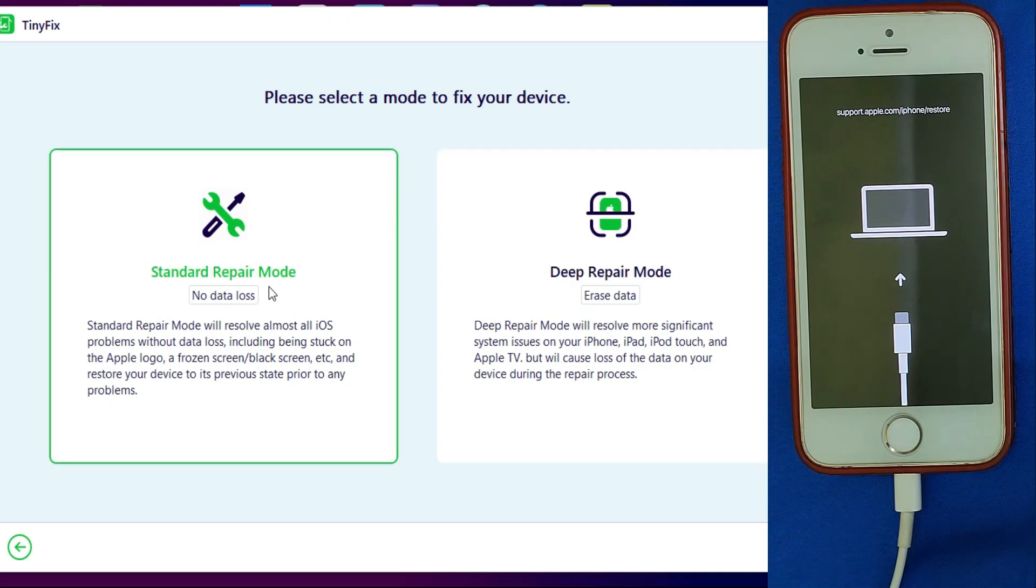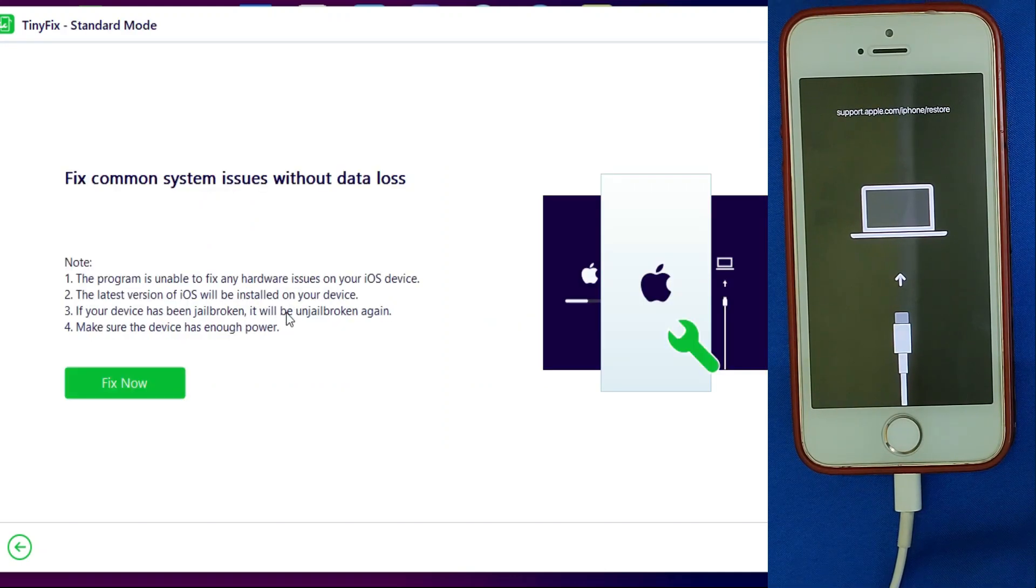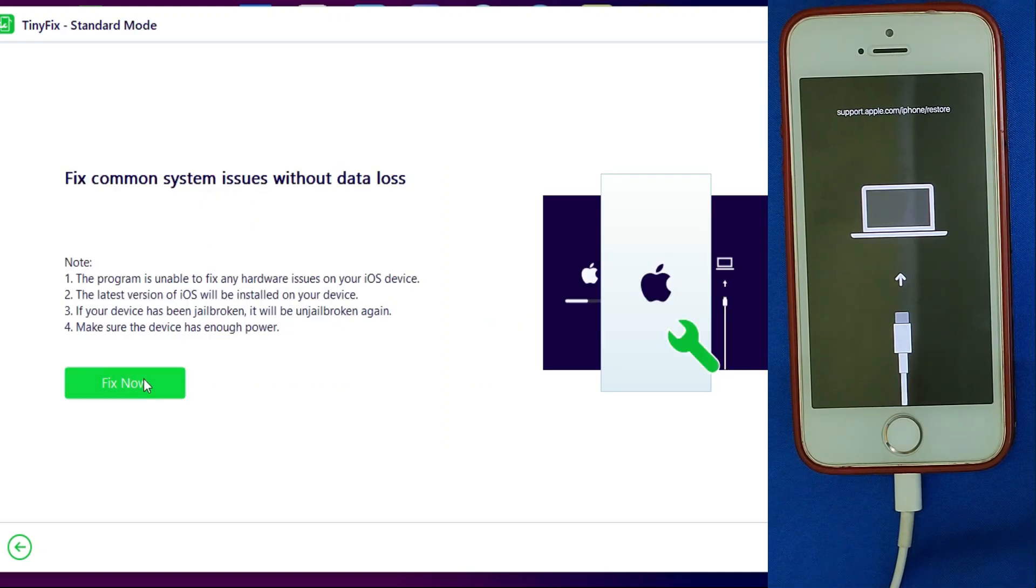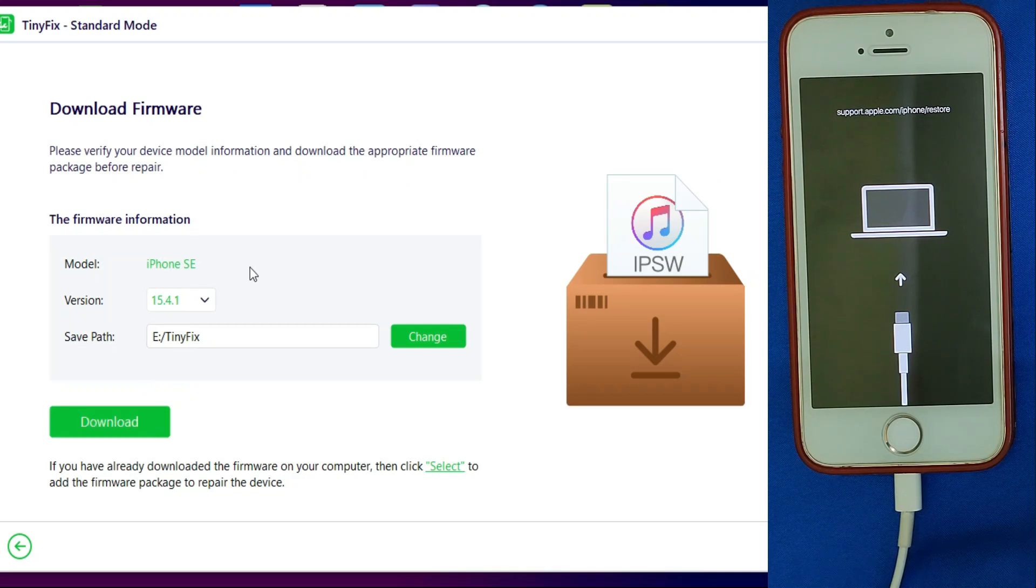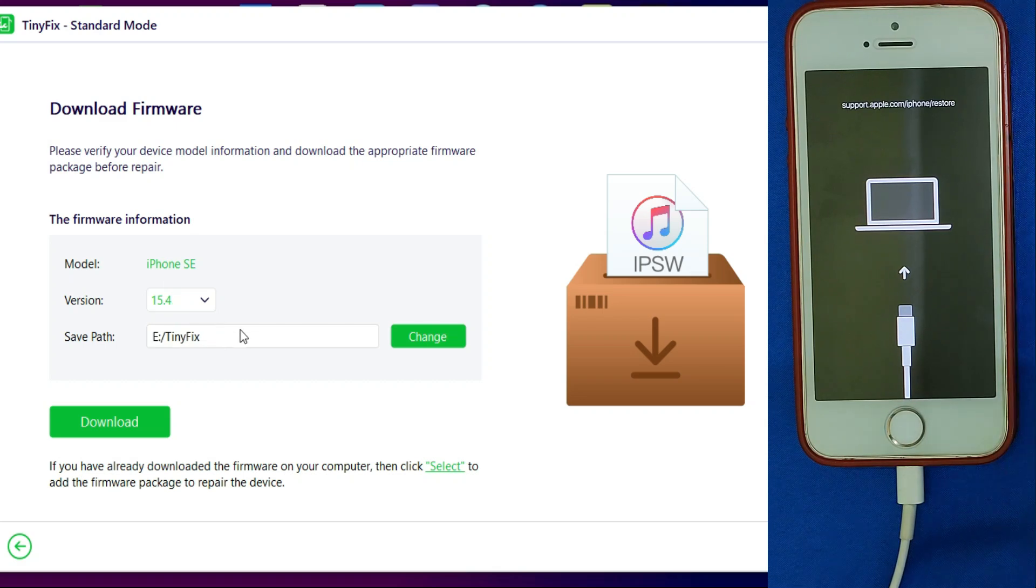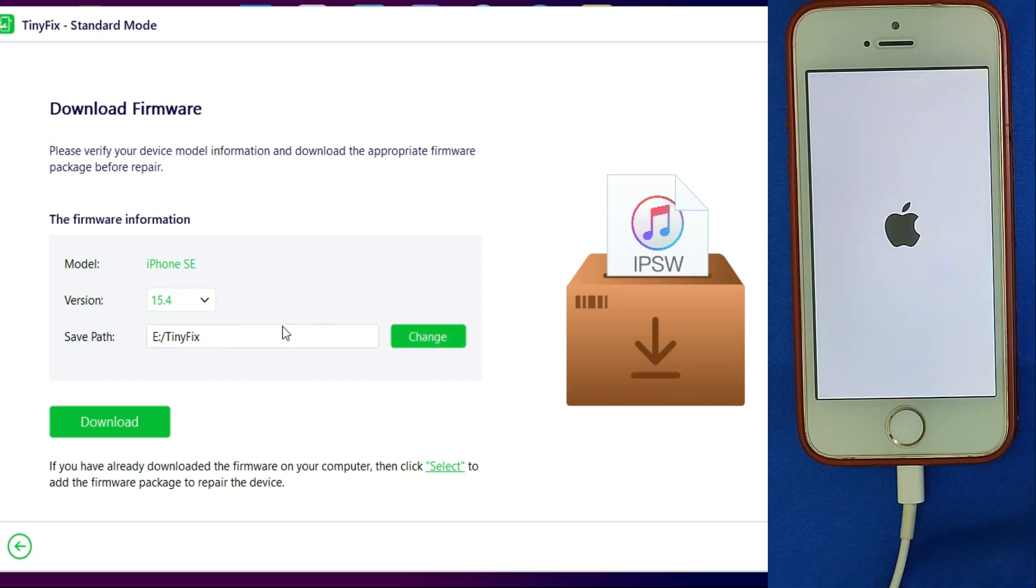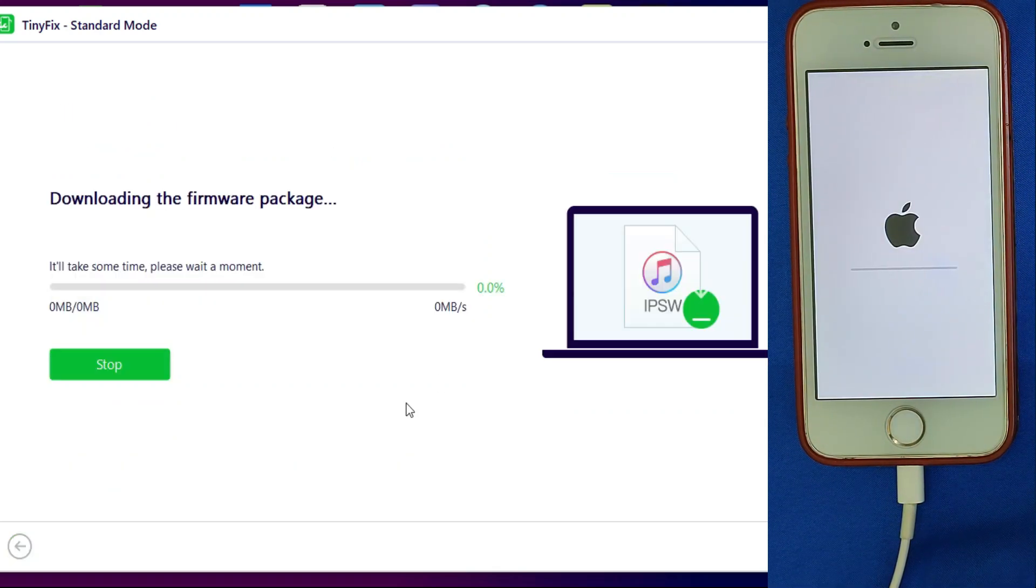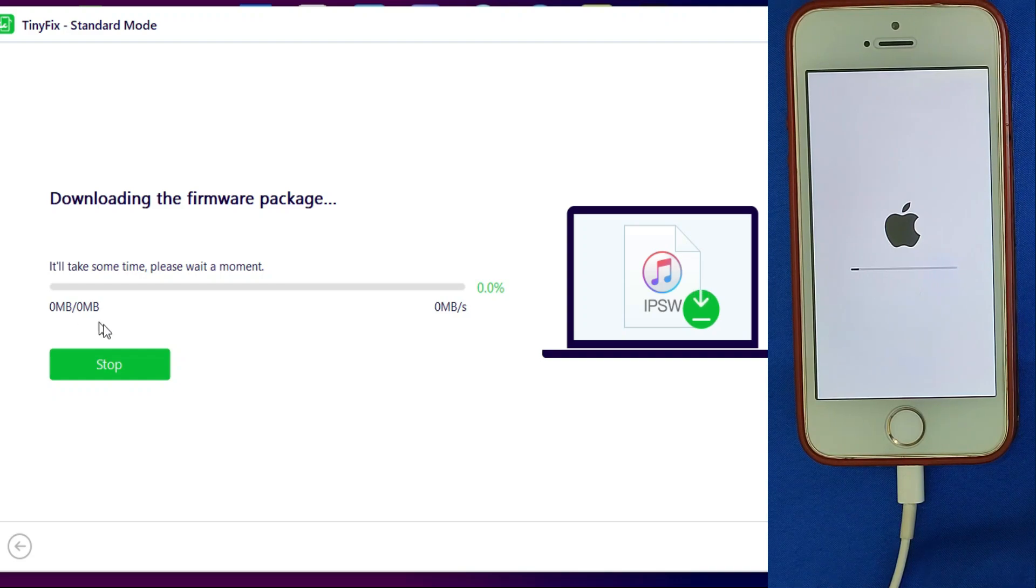Click on Fix Now. Next, you need to download the latest software files for your device. You can select the latest firmware and download from the tool. If you've already downloaded the firmware, you can also import it from the local system.